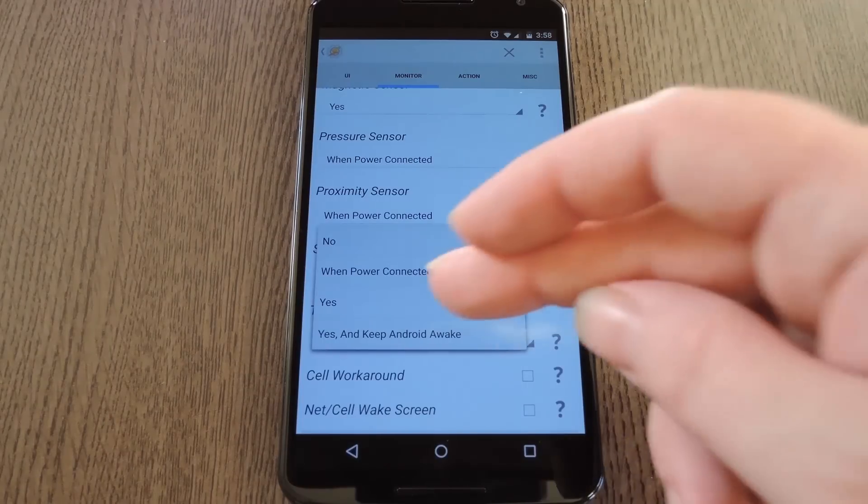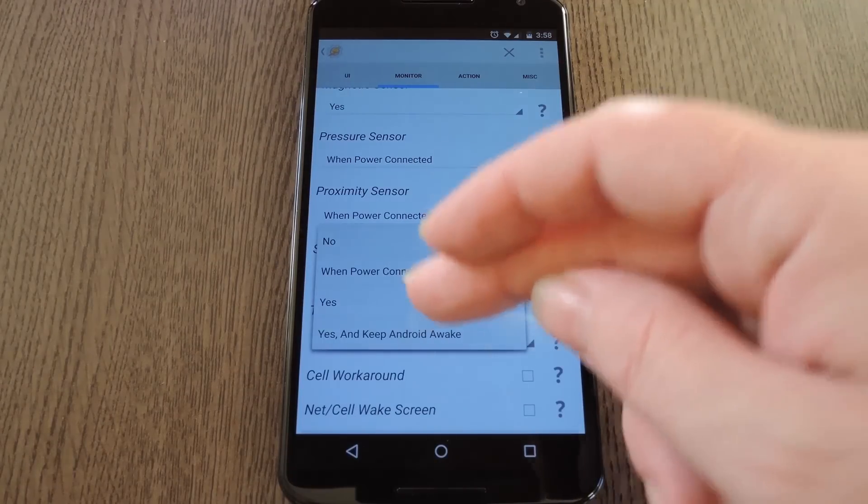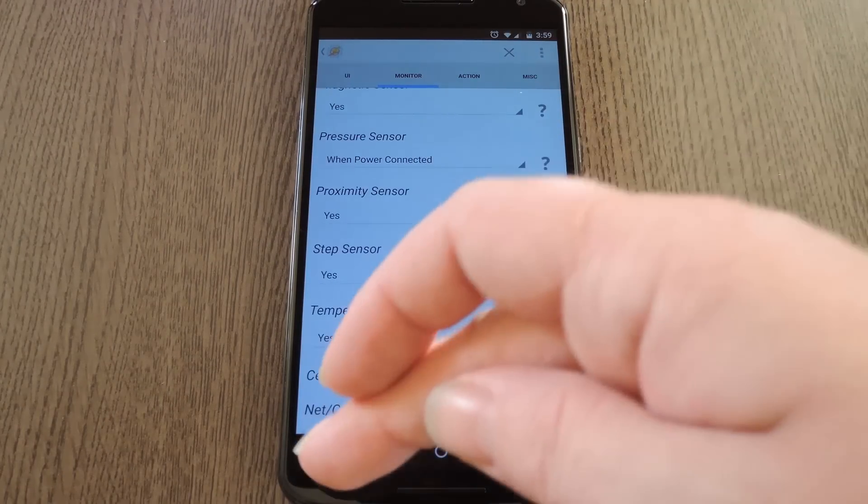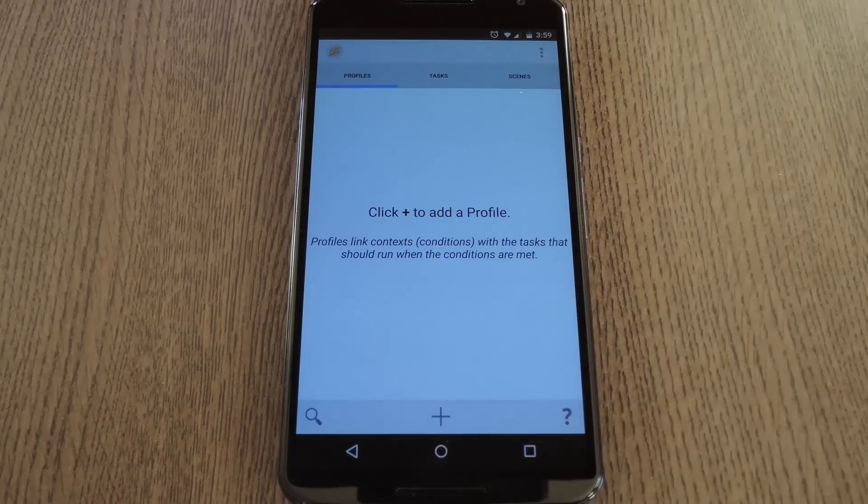What you want to do with this one is set it to Yes. After that, just back out to the main screen.